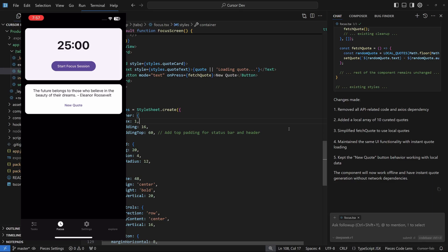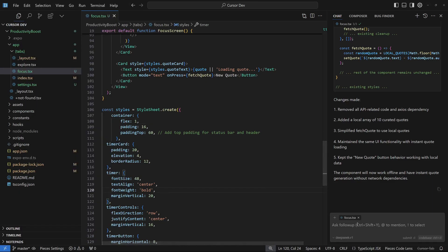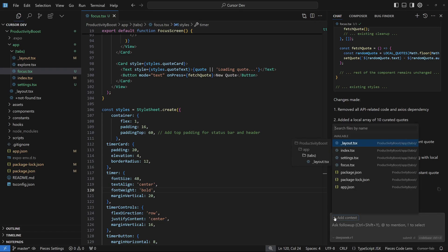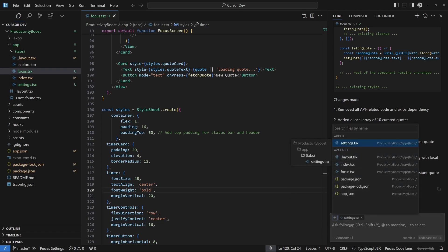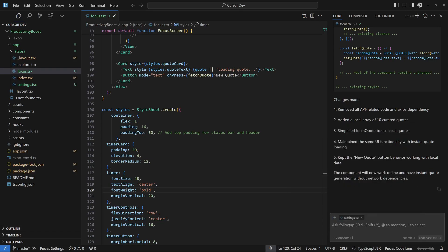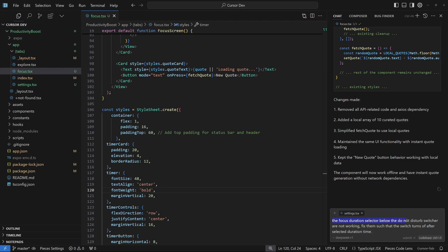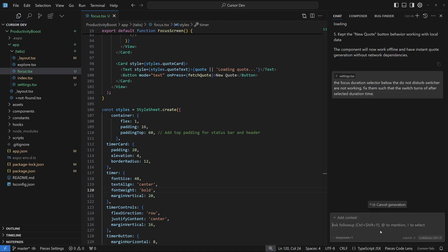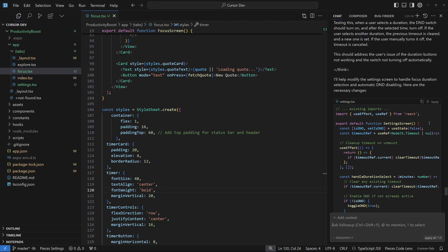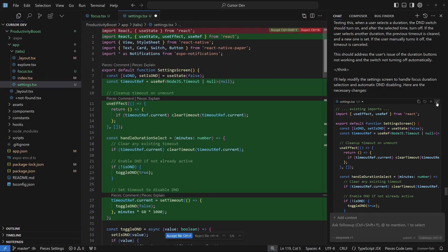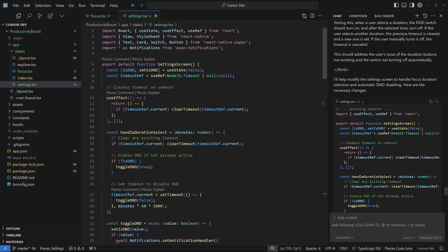The next step is to fix this focus duration selector. I'm going to remove this context and this time I'm going to choose the settings file as context. The focus duration selector below the do not disturb switcher is not working. Fix them such that the switch turns off after selecting duration time. We have the new code, let's apply this, accept it, and save that.